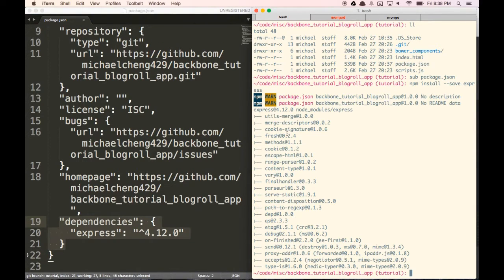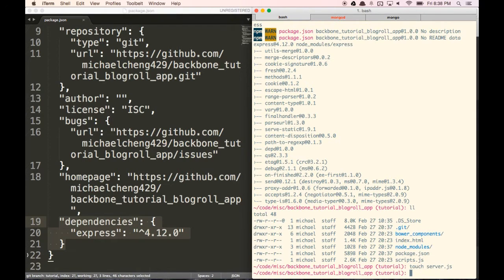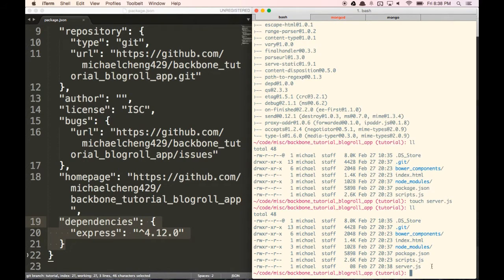Now what we need to do is create a server.js file. This is going to be where we start and run our server from. We don't have a server.js file yet, so let's create one. You can do this manually from the folder if you want — just right-click and select new file. Now you can see we have a server.js file in our folder.